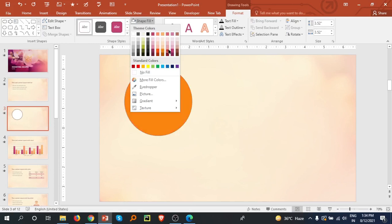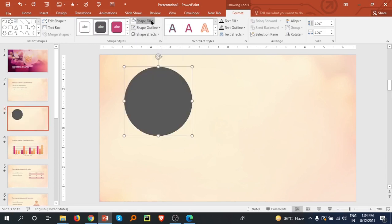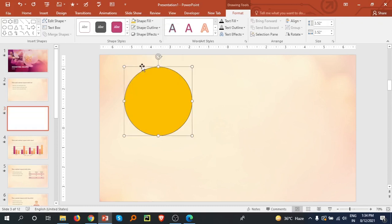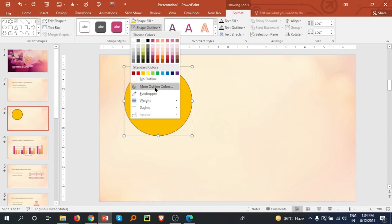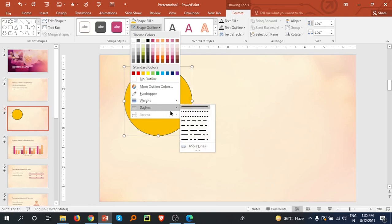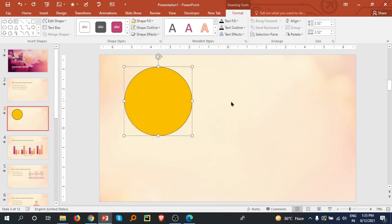Now you can fill with any color which you want. I am filling with this color. There is outline - you can select no outline or you can also select the weight of the outline and you can select the dash line. These are the options we have.